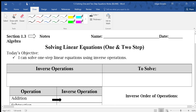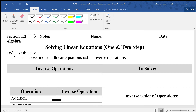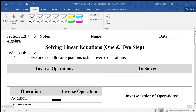Hey guys, it's Mr. D here. So today we're going to be looking at section 1.3. We're going to be looking into solving linear equations — one and two step equations. That's today's objective: we're trying to solve one step linear equations using inverse operations, and maybe we'll even get to some two step equations.